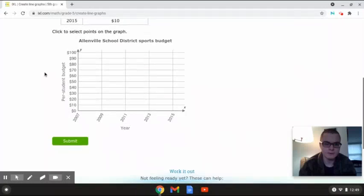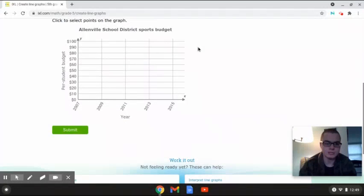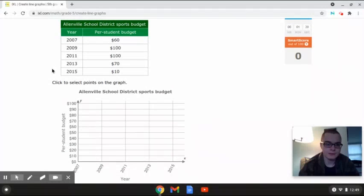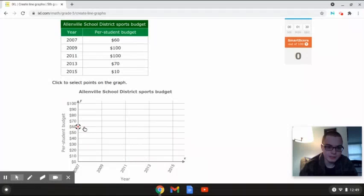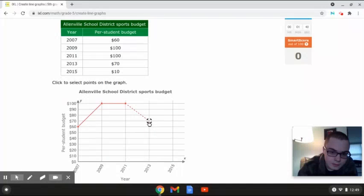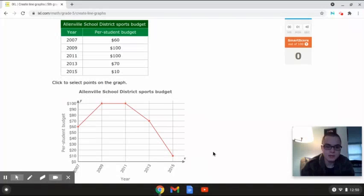This line graph is going to show the Allenville School District sports budget. On the x-axis we have the year, and on the y-axis we have the per student budget. In 2007 we start at $60, then in 2009 it goes up to $100. In 2011 there was also $100. In 2013 it goes down to $70, and in 2015 down to $10. This is the completed line graph for the Allenville School District sports budget.